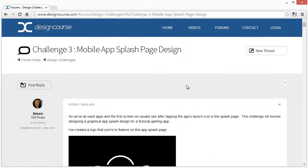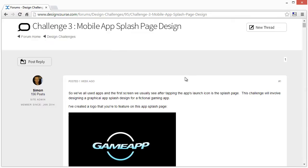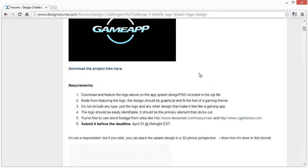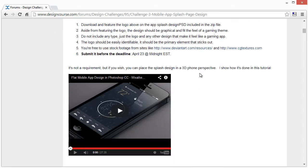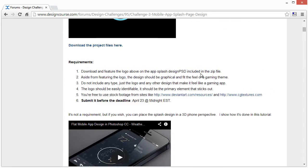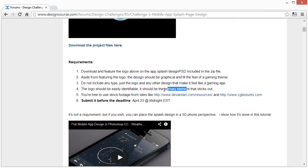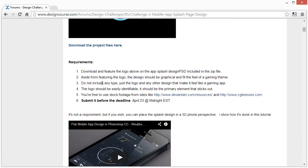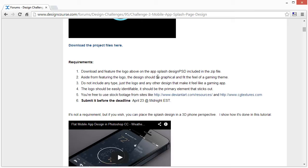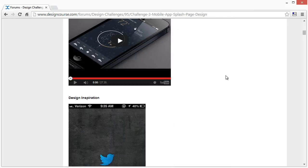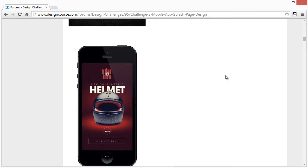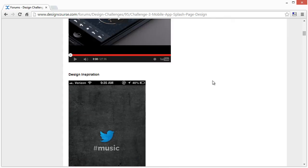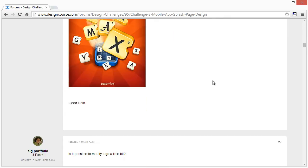So let's get started. Here's the thread that was created. Real quickly, the logo should be easily identifiable and should be the primary element that sticks out. You're free to use stock footage from sites like CG Textures, DeviantArt. Do not include any type. And aside from featuring a logo, the design should be graphical and fit the feel of a gaming thing. So here's some references I made.